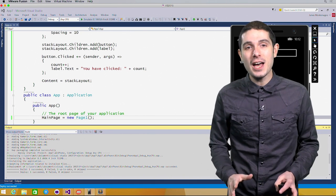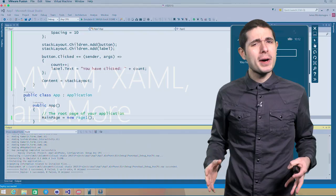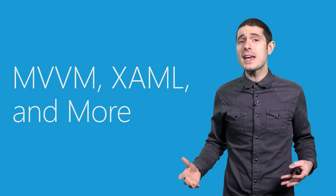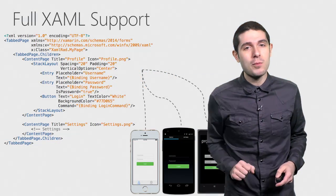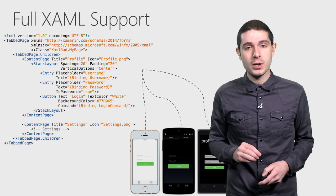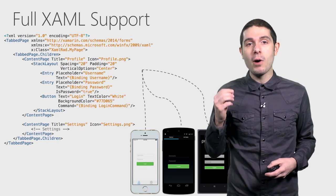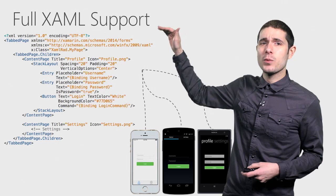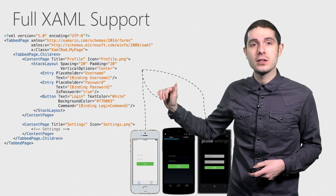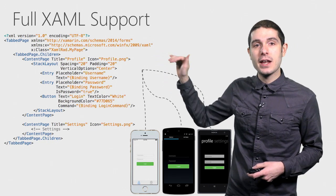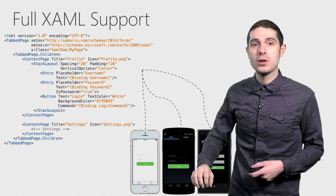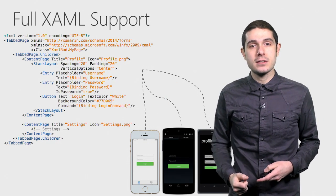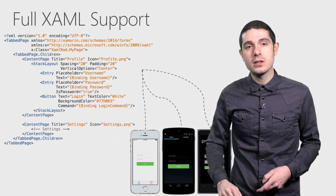We just saw how to get started with Xamarin Forms, but what about MVVM and XAML support and data binding? Well, built right into Xamarin Forms is full XAML support. XAML is an XML markup language to build out user interfaces. Here we can see a stack layout with two entry controls and a button with a username, password, and a click event all bound with a data binding syntax.